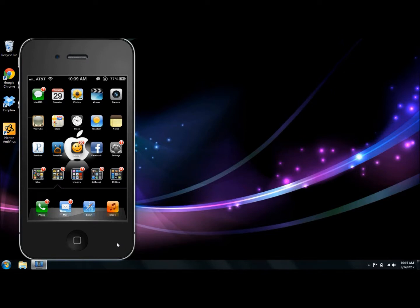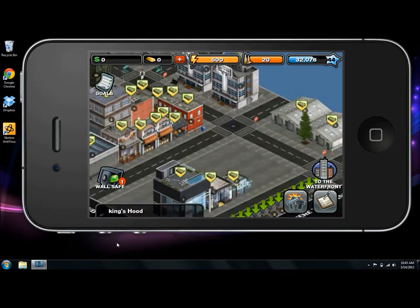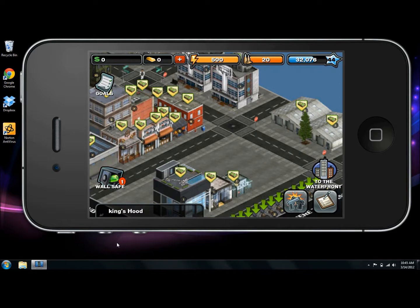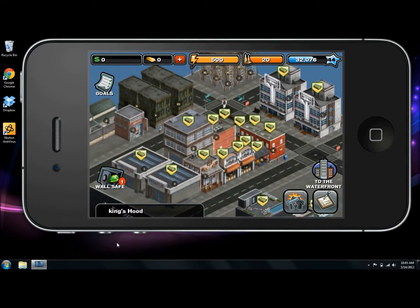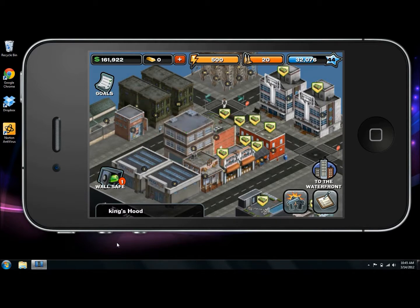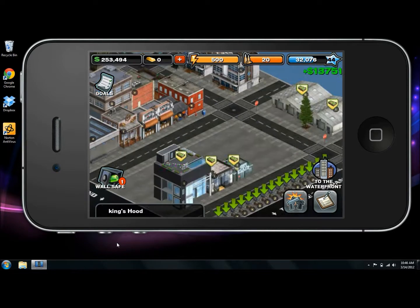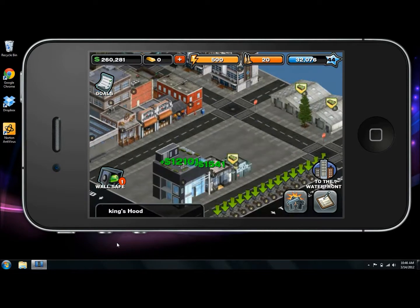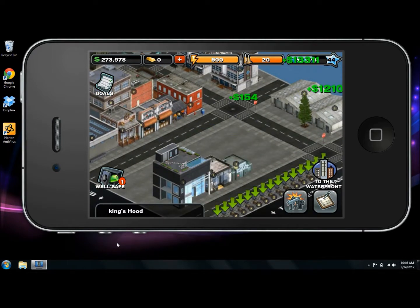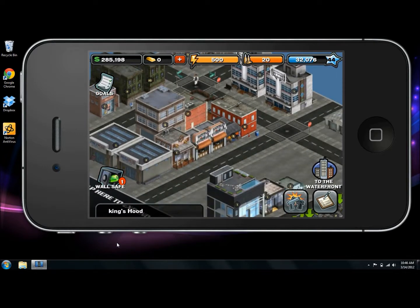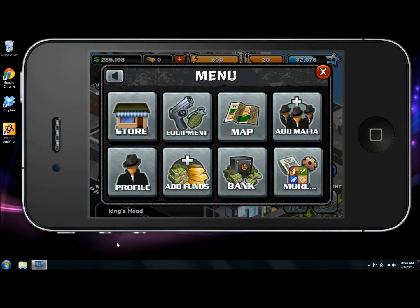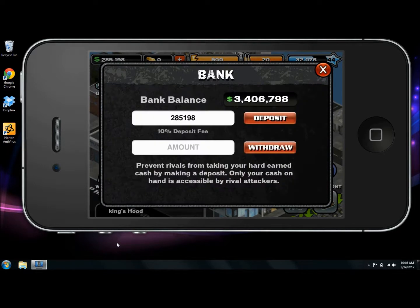Now we're going to go back into Crime City. Now that we've manipulated our time and put it into hyperspeed, you can see all my money has regenerated again. Basically what we would do is collect all the money, go back, skip the time ahead again, go back, collect money, skip time ahead again, go back and collect money, put it in the bank. It's a simple process.